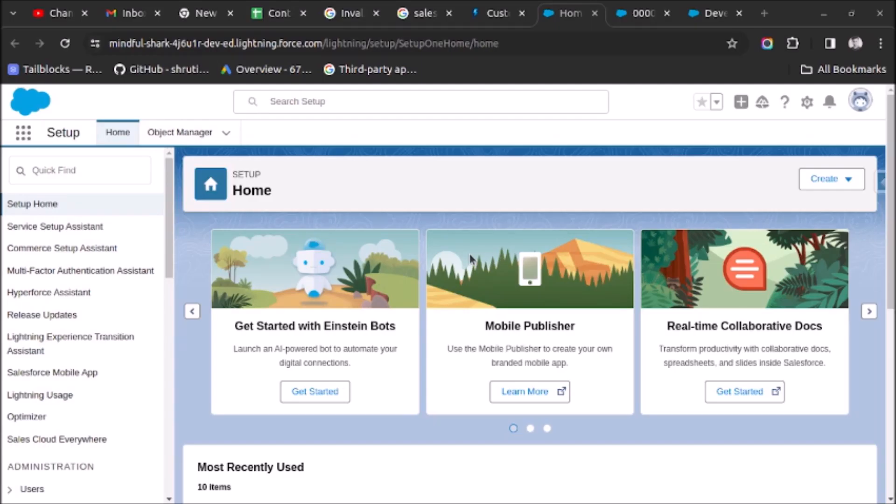Welcome back. In today's video we will learn how to create and send custom notifications using Apex. Let's start — as you can see on your screen, I have already logged in to my Salesforce org.